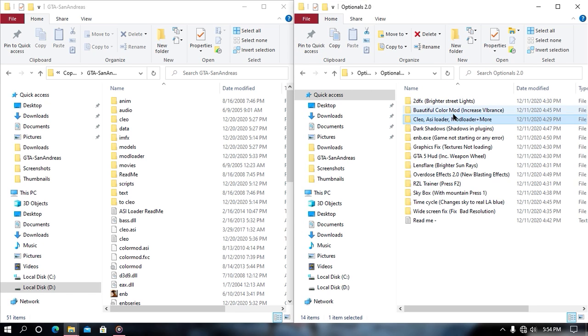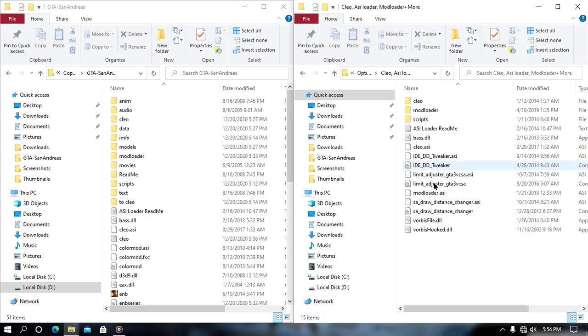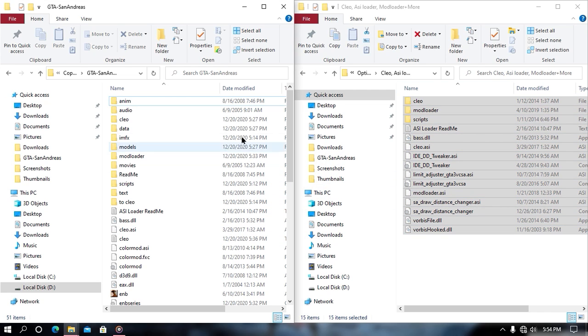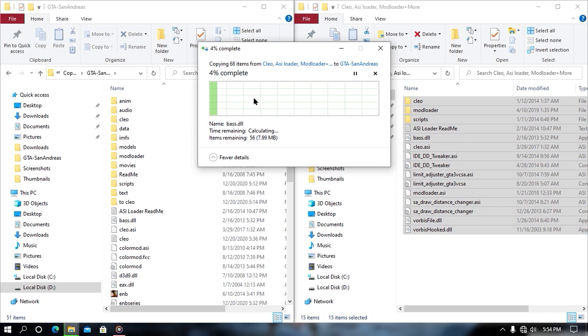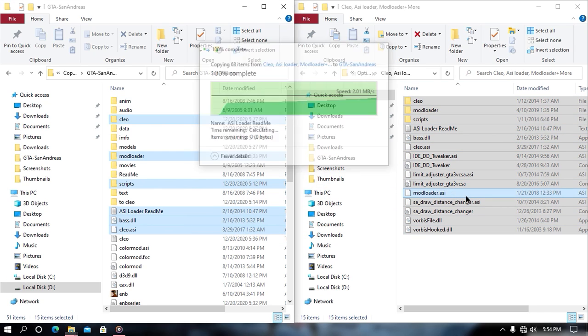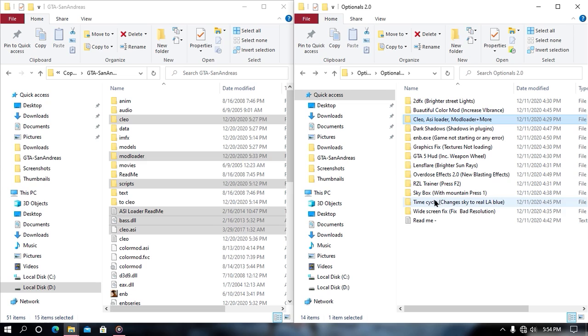Now from here what you need to do is open your optional file and then search for your Leo ASI loader plus mod loader. Then from here, just drag and drop all this content into your game directory and then you are all done.